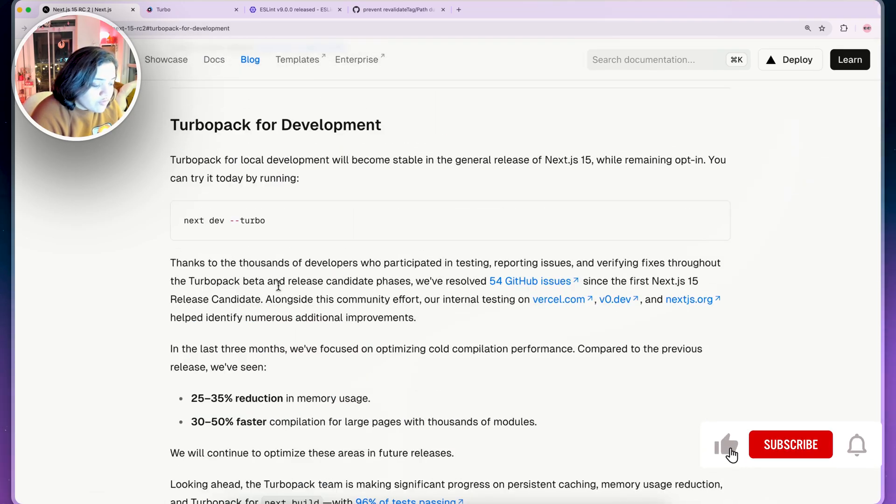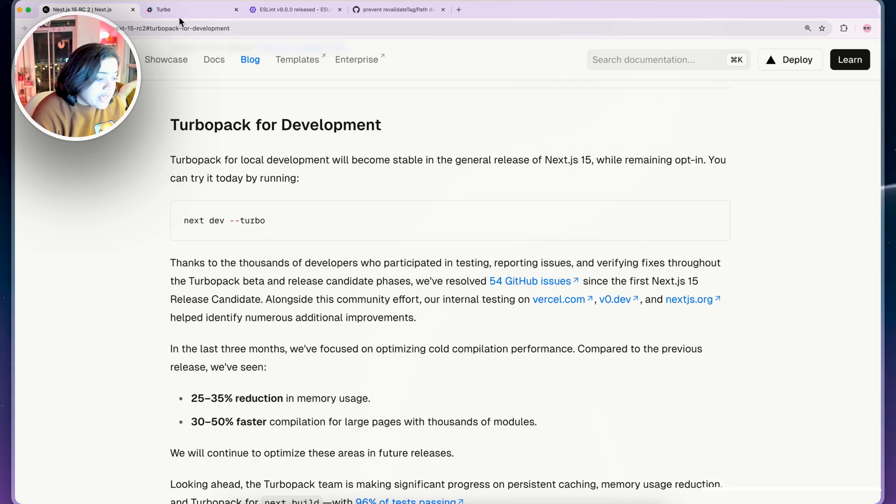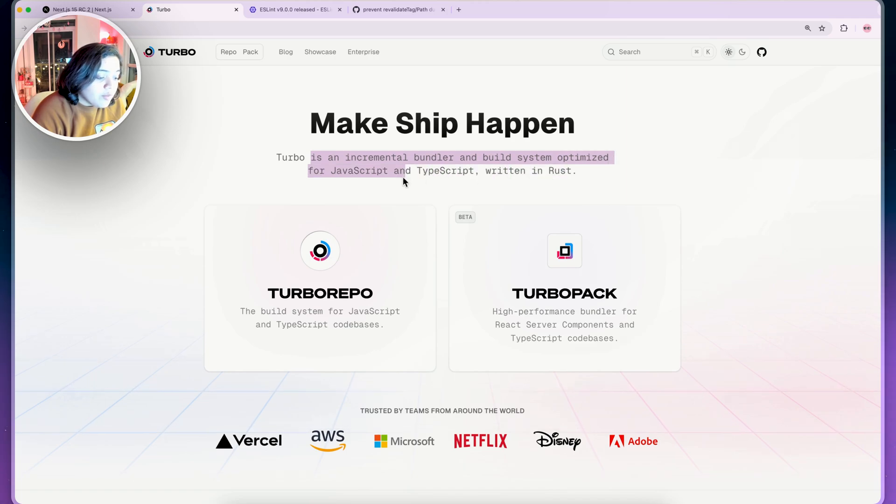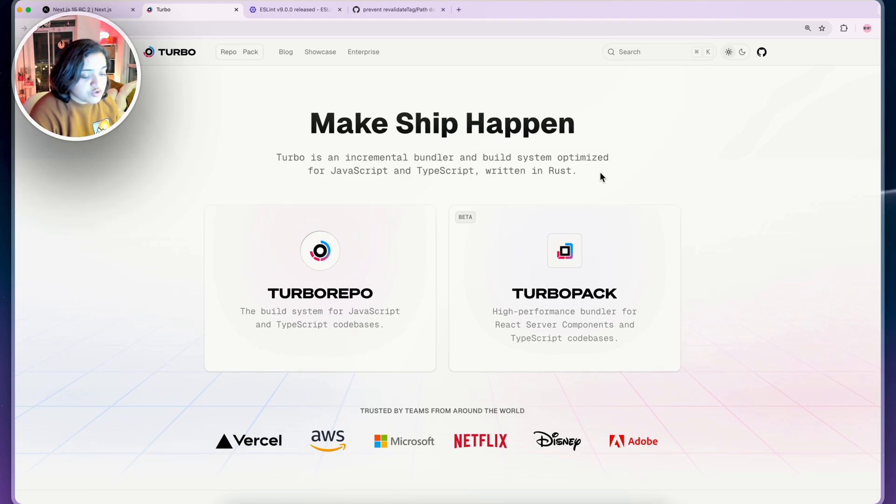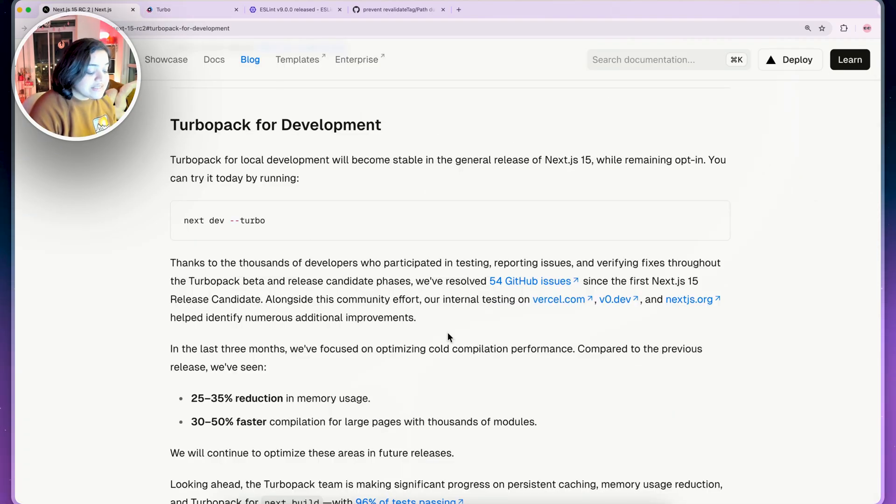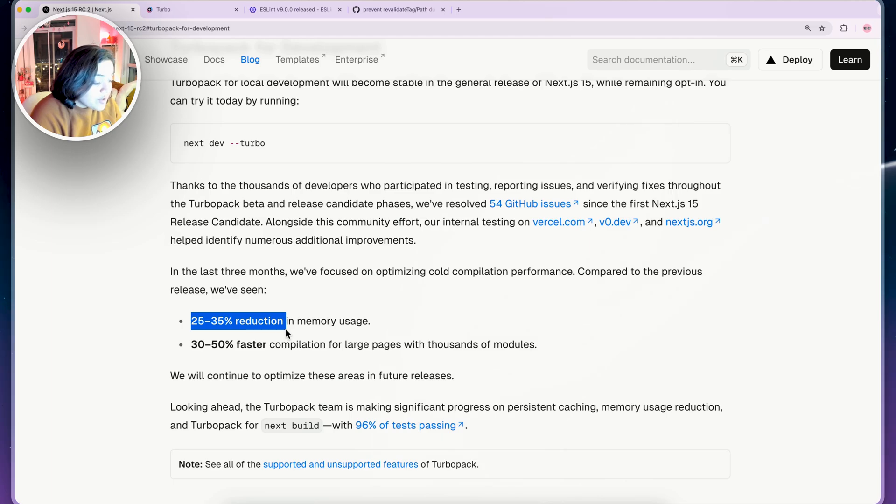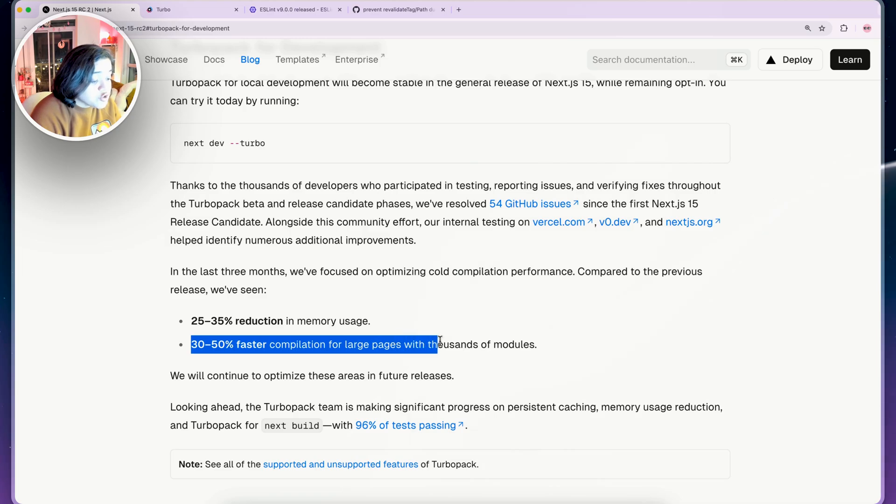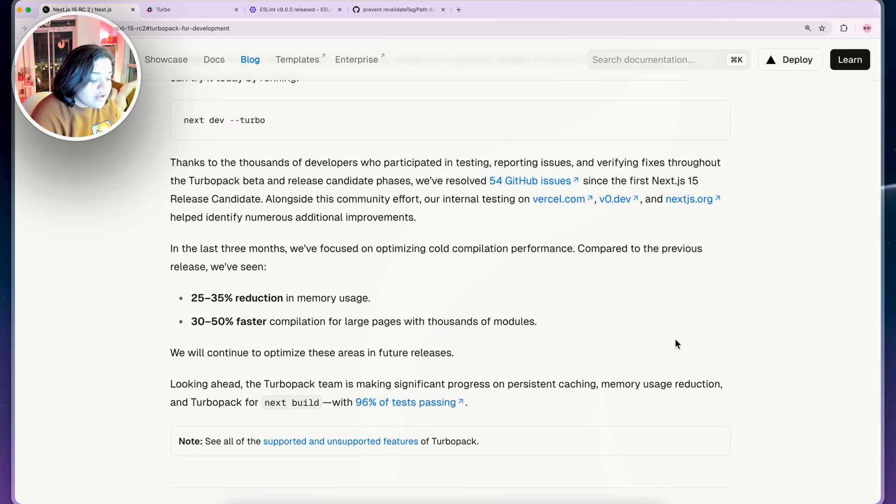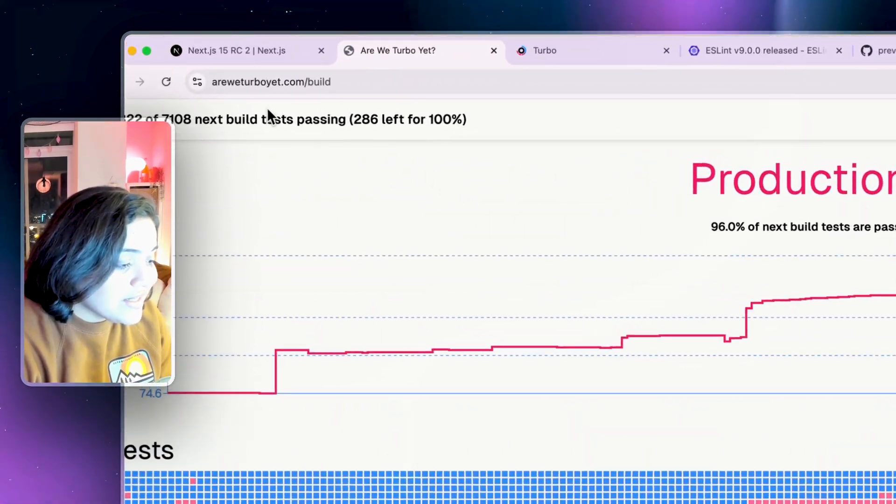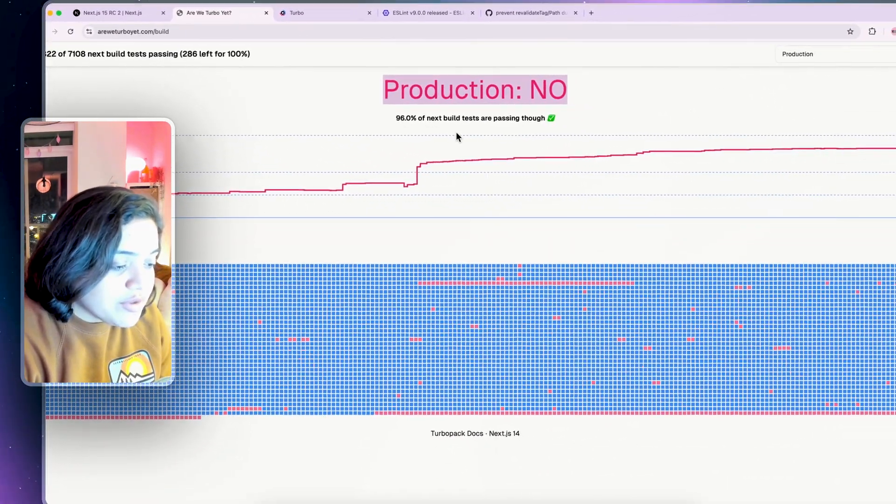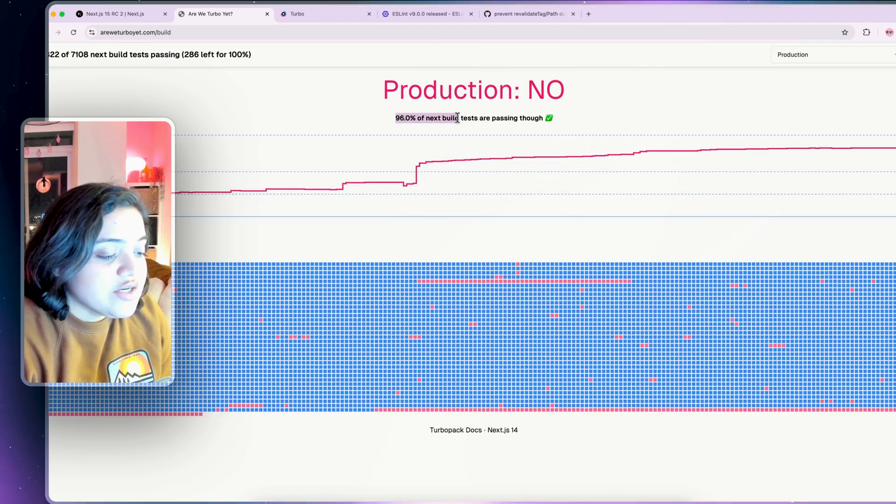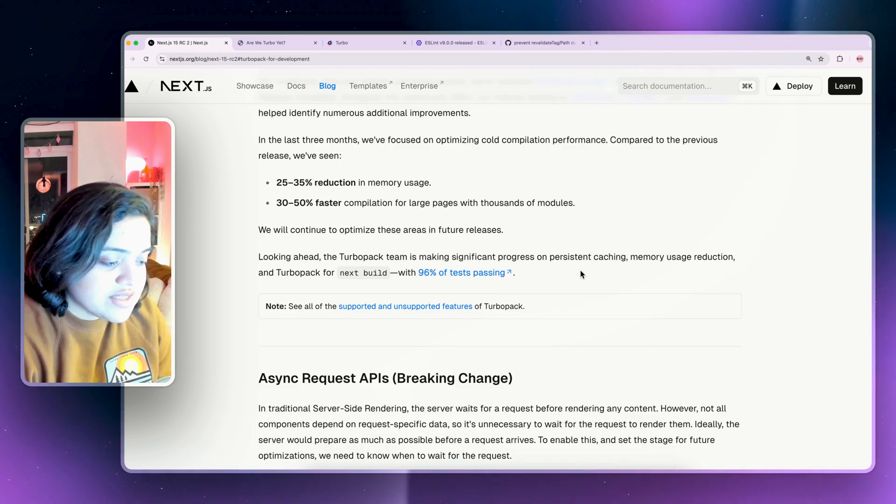Then we have TurboPack for web development. TurboPack for local development will become stable. If you don't know what TurboPack is, it is an incremental bundler and build system optimized for JavaScript and TypeScript written in Rust. Whenever we build our files, if we switch to TurboPack it is going to be really fast. A few things to note: 25 to 35% reduction in memory usage and 30 to 50% faster compilation for large pages with thousands of modules. If you take a look at this link, Are we Turbo yet? Not yet but they're very close with 96% of next build tests passing through.